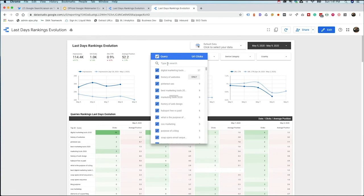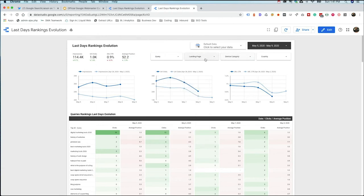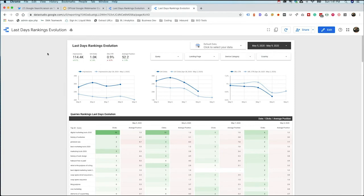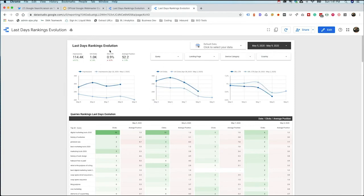And then it's going to allow you to do some filtering. You can either filter by all queries or you can look at specific queries that you're targeting, specific landing pages you're targeting, specific device categories you're targeting, countries you're targeting. And it's going to give you some high level metrics to see how you have been impacted by the latest algorithm update.